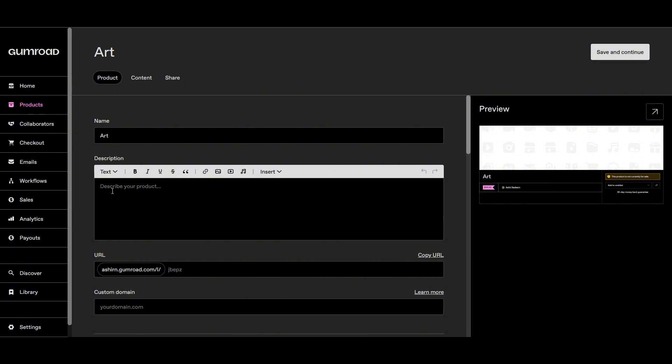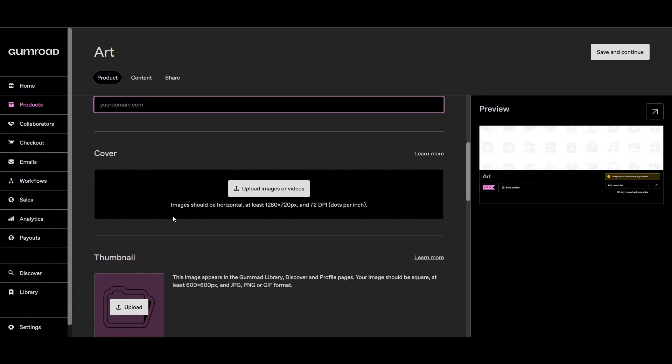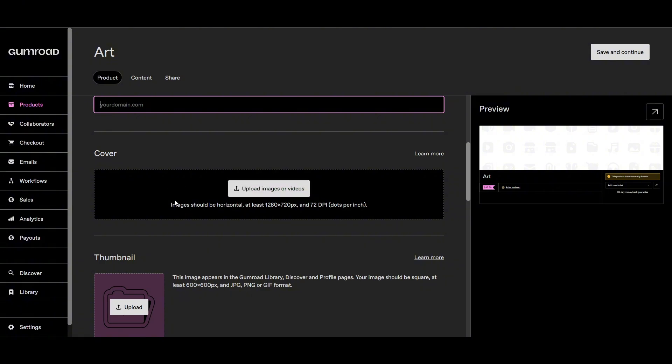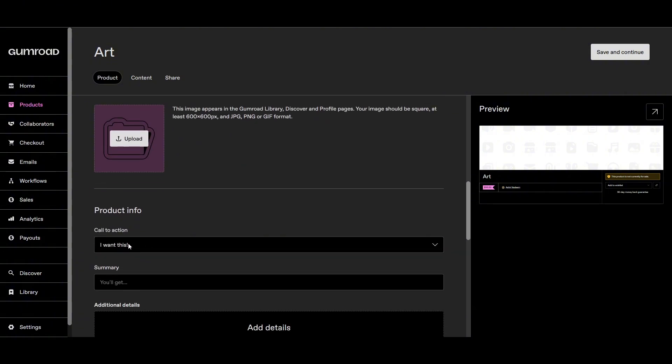To use SEO words in it, the URL will be right here - we can customize it, customize the domain. Then we have the image where we can upload cover image for the product, then thumbnail for the product, and then call to action which is CTA.